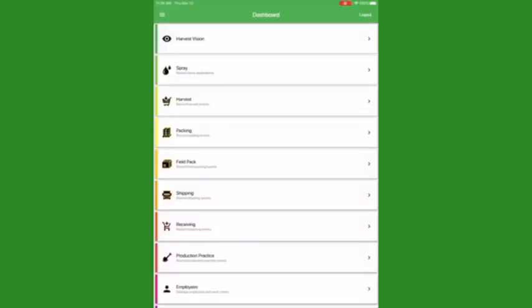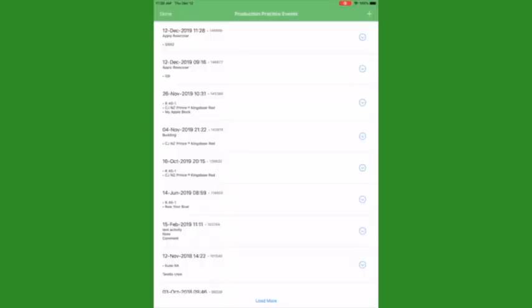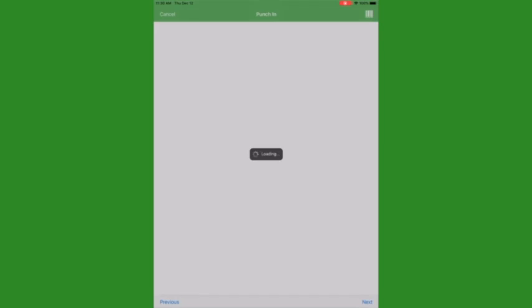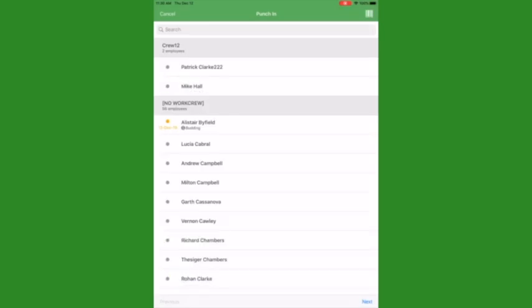If you are using an iOS mobile device and also have the punch clock module, you can record work against a production practice and begin tracking pieces. Click on the arrow next to the production practice and select Work Logs. Select Punch In next to the block you want to record work in. Select the employee or employees you want to punch in — you can select whole crews or individual workers. Click Next when you've selected everyone you need.